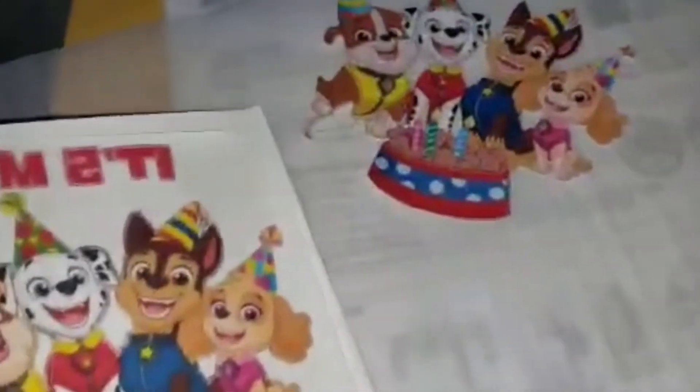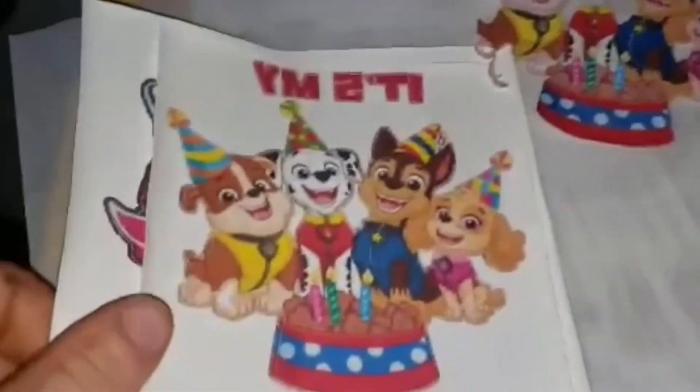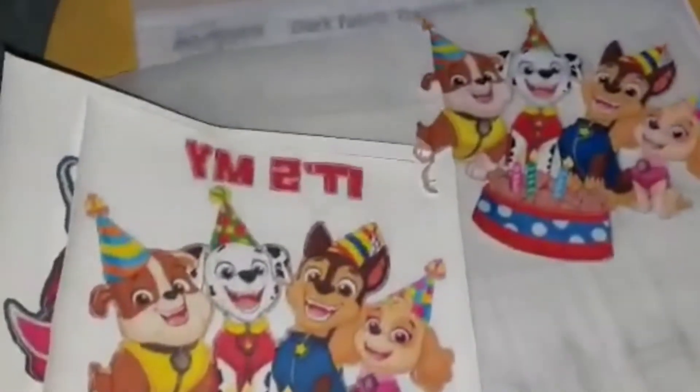You can also use print then cut for stickers, scrapbooking. So that's all there is left to do on this is to put it on whatever material you're using and finish your project.